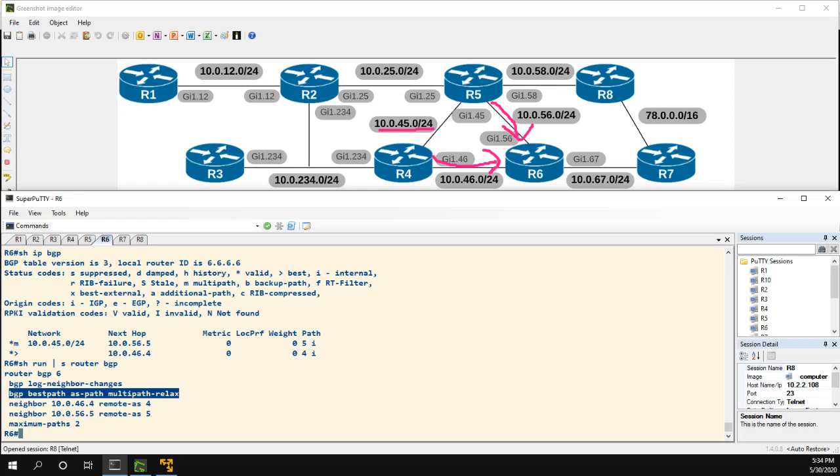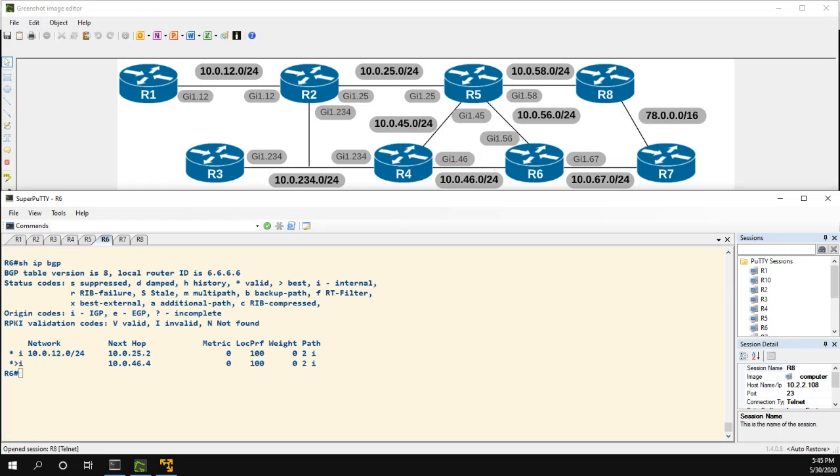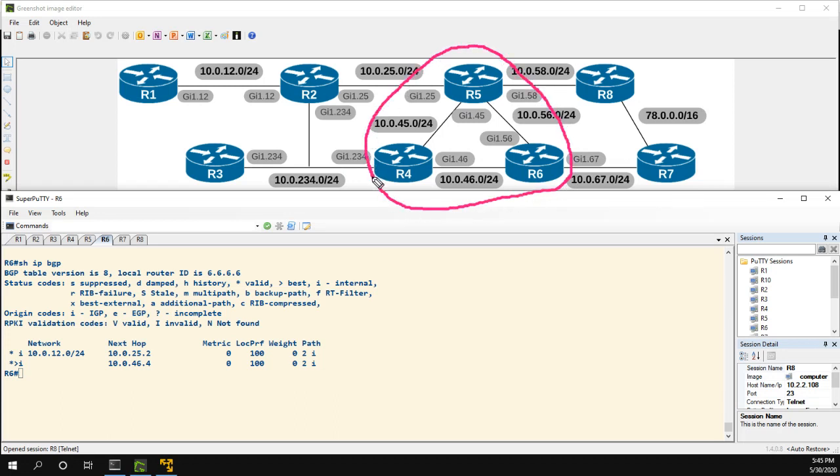Again, I'm going to pause the video really quick just to reconfigure the network. Okay, so this time the network is a little bit different so I'm going to have to do some explaining. Routers 4, 5, and 6 are now in a single AS and that AS is 456.